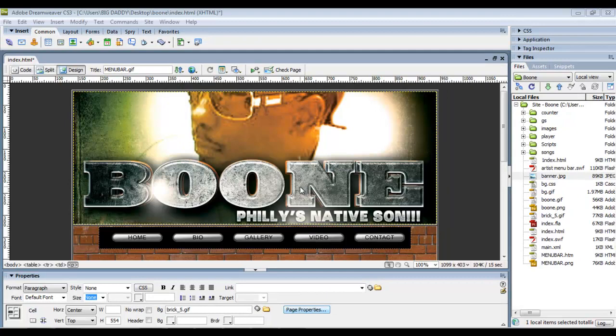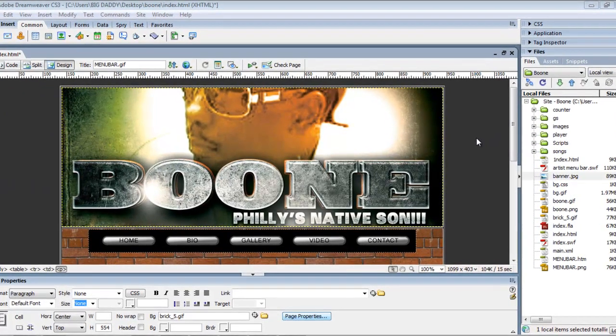Alright, now you can start to see our site coming together here — it's looking quite nice.